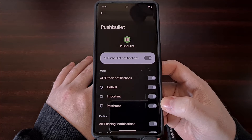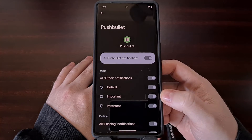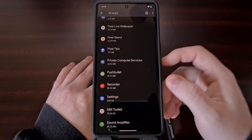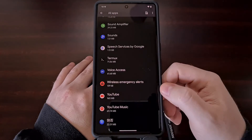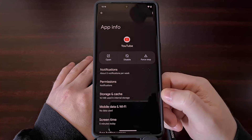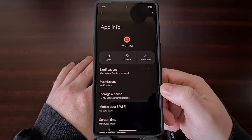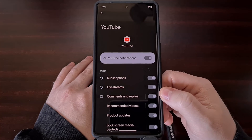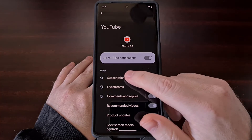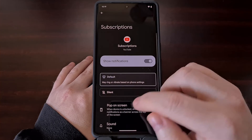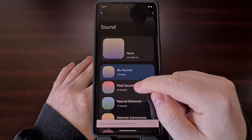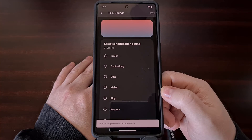Once you have configured all of the notification sounds for a particular application, you can go back and find another one in your list of apps to customize as well, and it will work exactly the same. We go into the application, select the Notifications option, then select a notification category before selecting the Sound option and changing the notification sound.